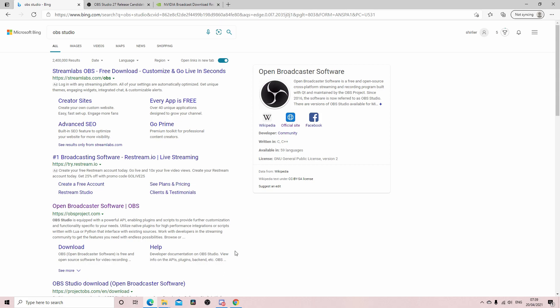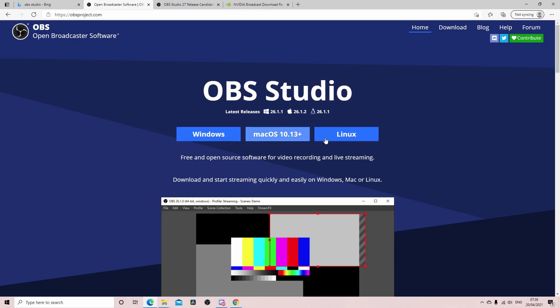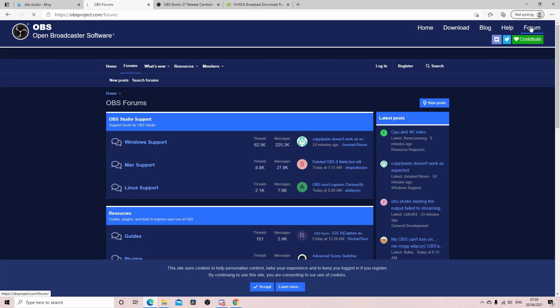So first of all you want to go ahead to OBS Studio, which is the home page which is on obsproject.com. And then once you're on here, click on Forum. This is where I am, well I'm in a subsection up here.